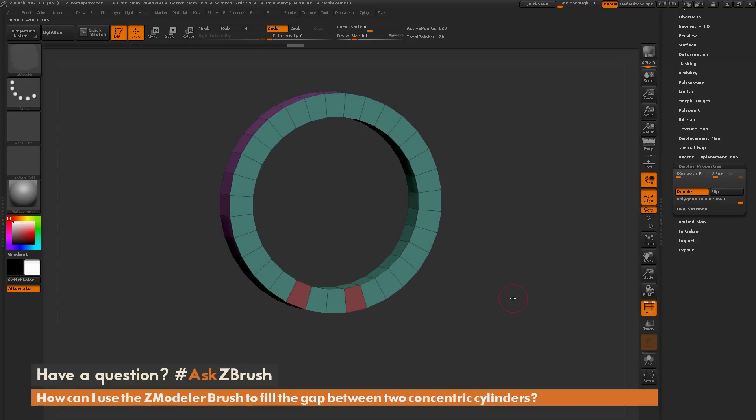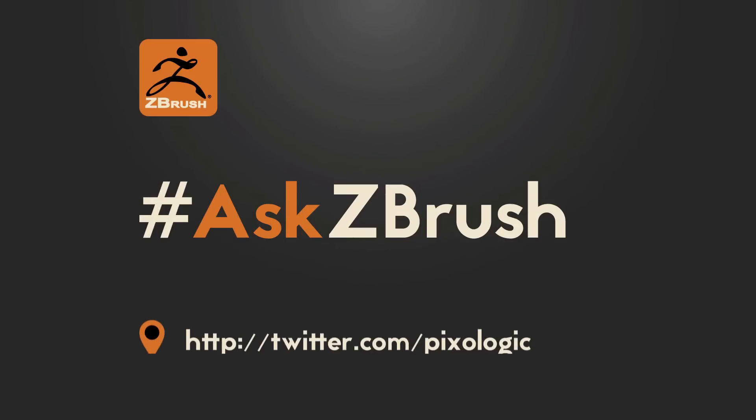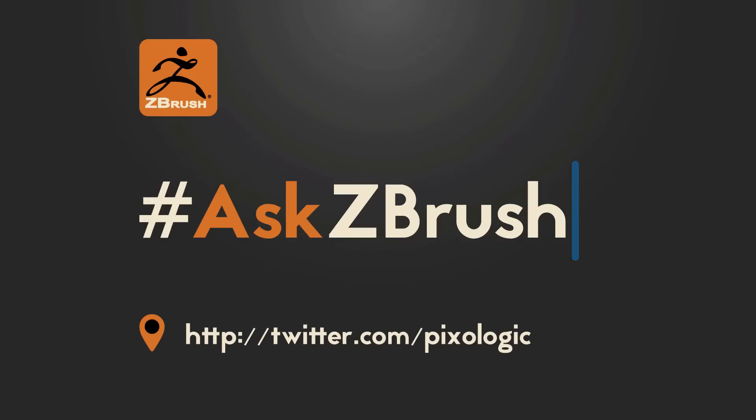So those are three processes you can use inside of ZBrush to bridge two concentric circles. If you have any other questions related to ZBrush pipelines or processes, please use the hashtag AskZBrush on Twitter. Happy ZBrushing! Thank you for listening.